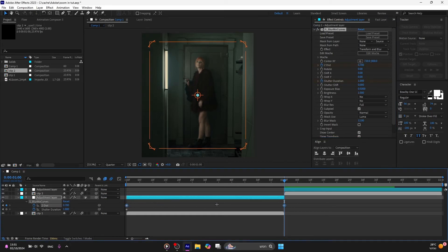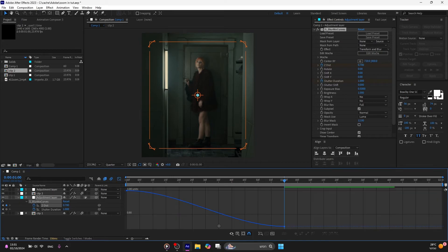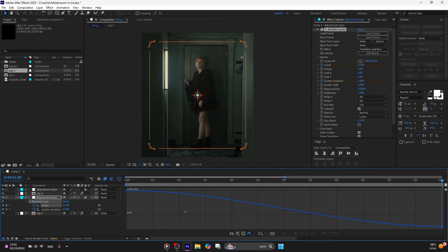Select the keys, press F9, and go to the graph editor. And just copy my graph.